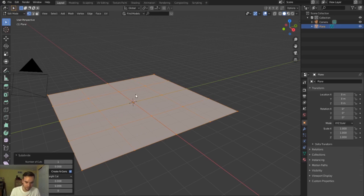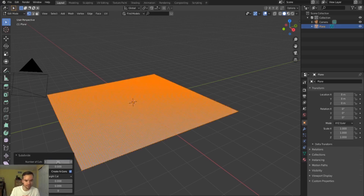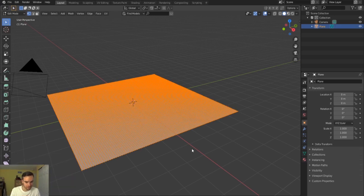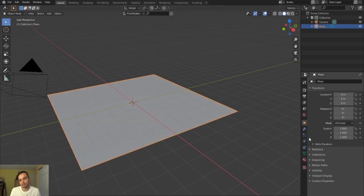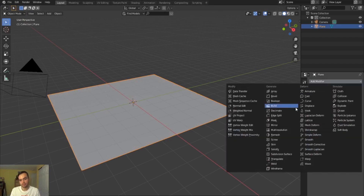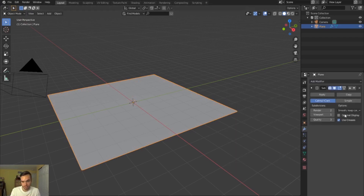I usually like to subdivide twice and then open up this little menu at the bottom and add 50 cuts. I feel like that gives enough to work with off the bat. I'm going to throw on another modifier — a subdivision surface — to give it a little bit more geometry. We're really going to crank this one up.